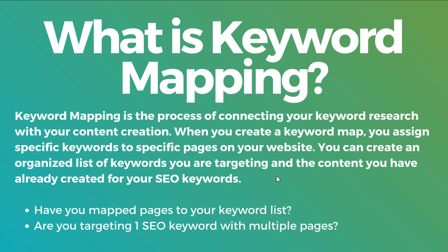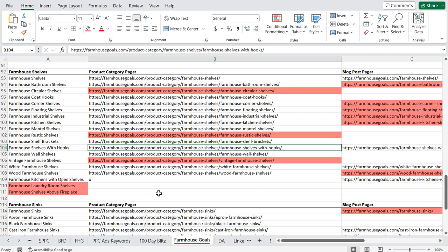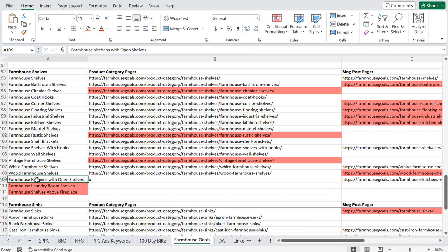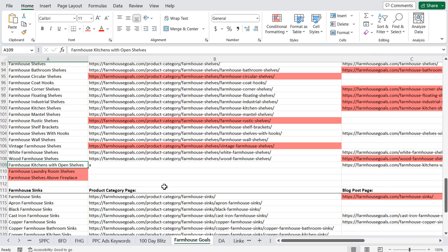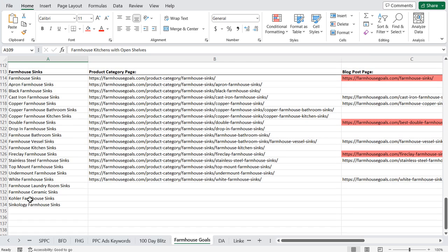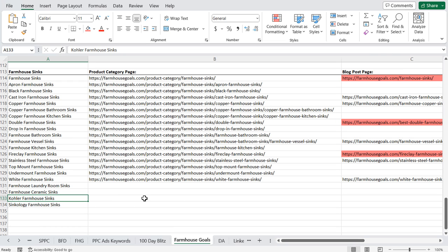It becomes very helpful because as you're trying to target new keywords — say I want to target farmhouse laundry room shelves, farmhouse shelves above fireplace — these could be things where I put together 20-30 different designs, write a blog article about different ideas, publish that blog article and it will help us start ranking for some of these keywords. If we scroll down for farmhouse sinks, you can see I have laundry room, ceramic, and a couple specific brands where I can target those as well.